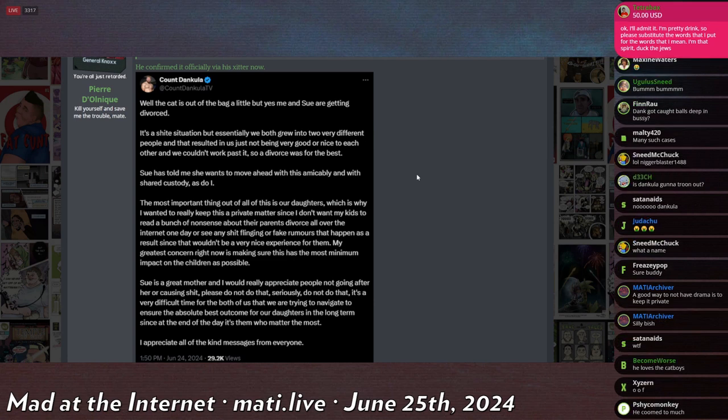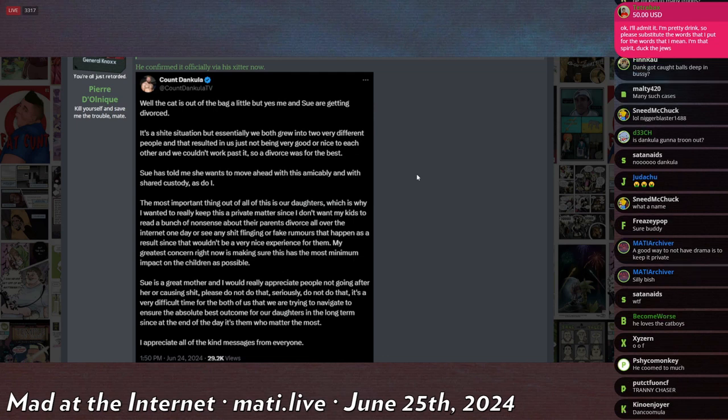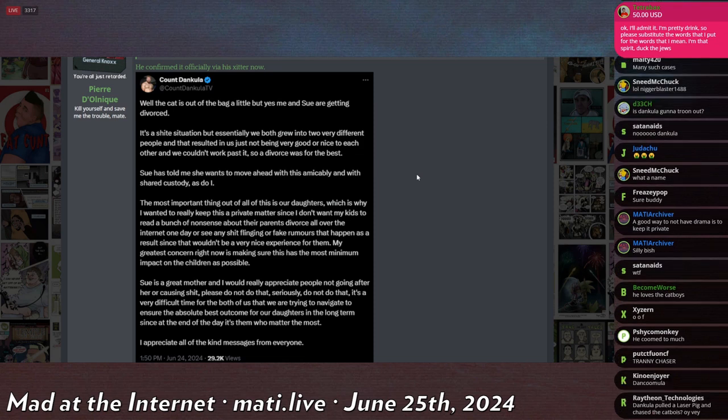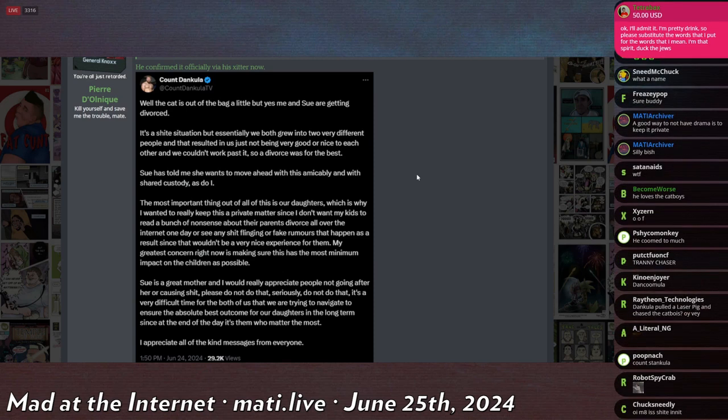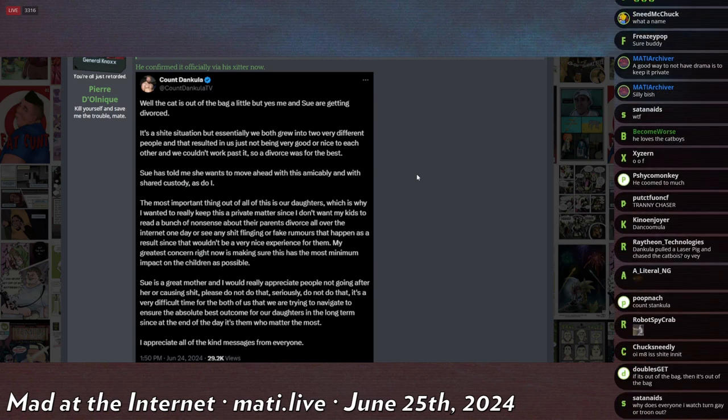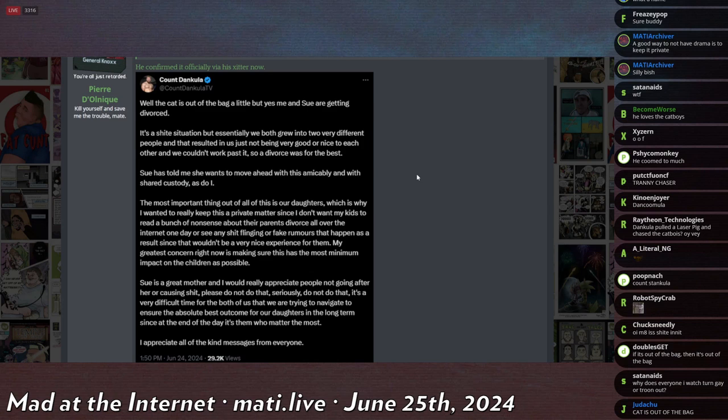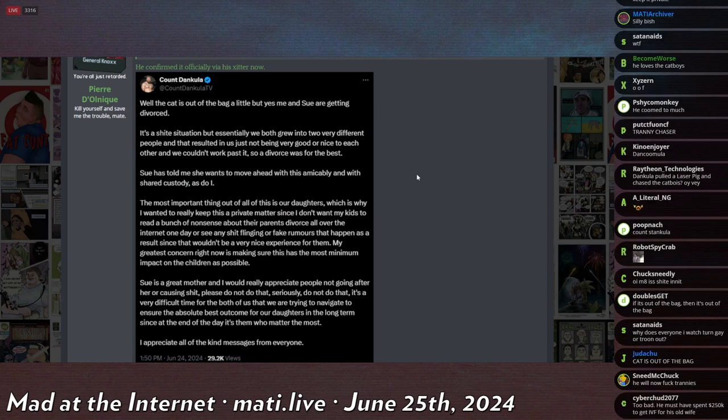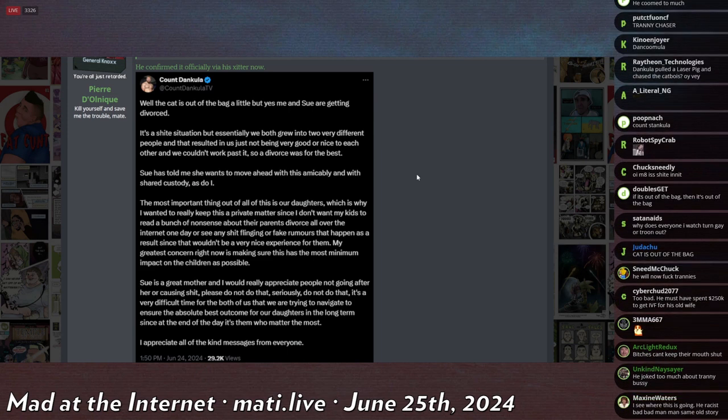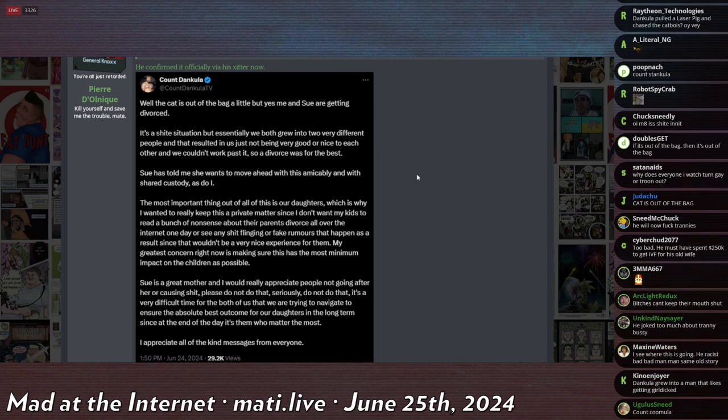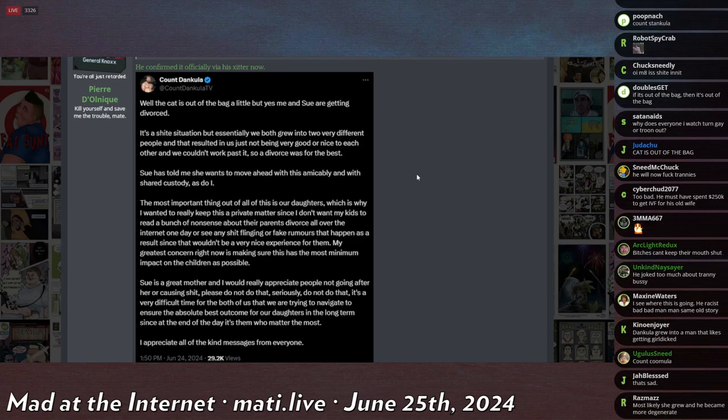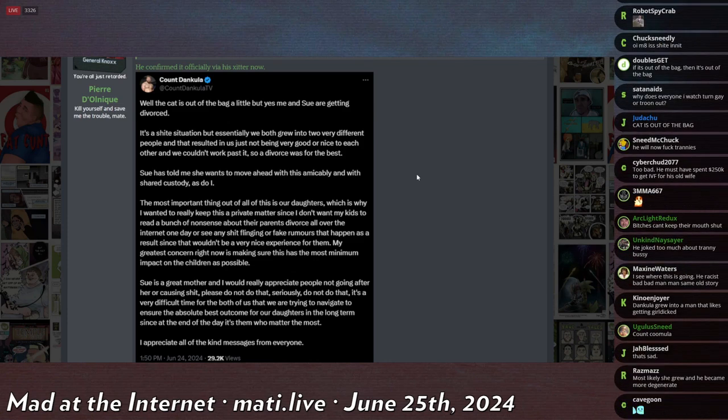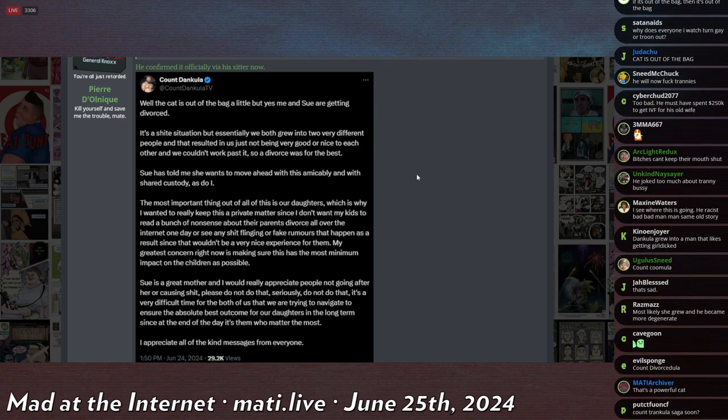Sue has told me she wants to move ahead with this amicably and with shared custody, as do I. The most important thing out of all of this is our daughters, which is why I really want to keep this private, or a private matter, since I don't want my kids to read a bunch of nonsense about their parents' divorce all over the internet one day, or see any shit flinging or fake rumors that happen.